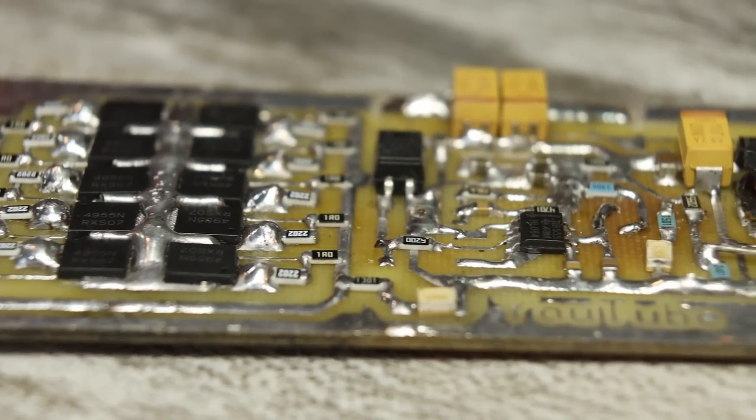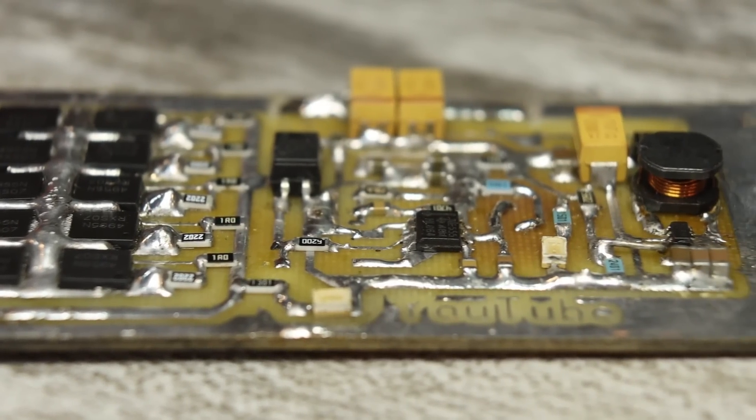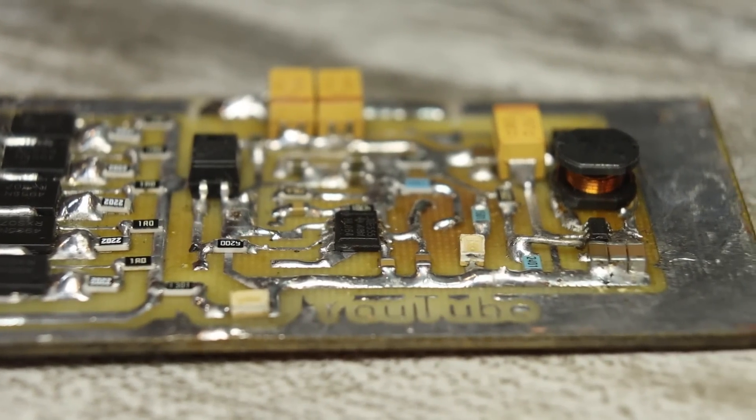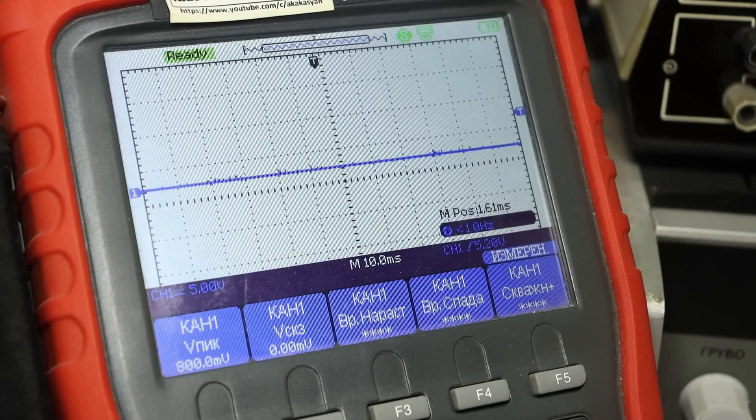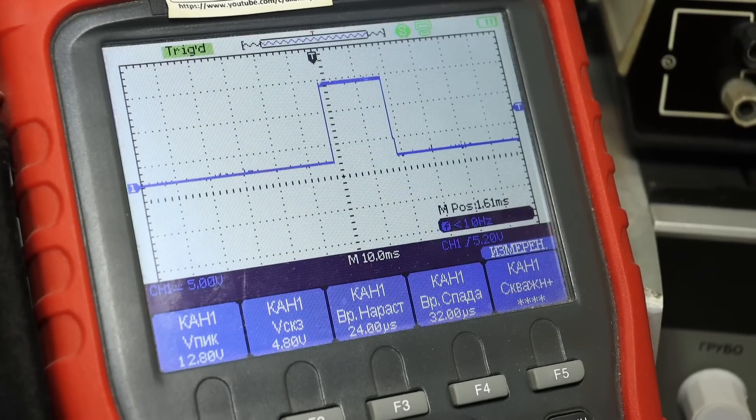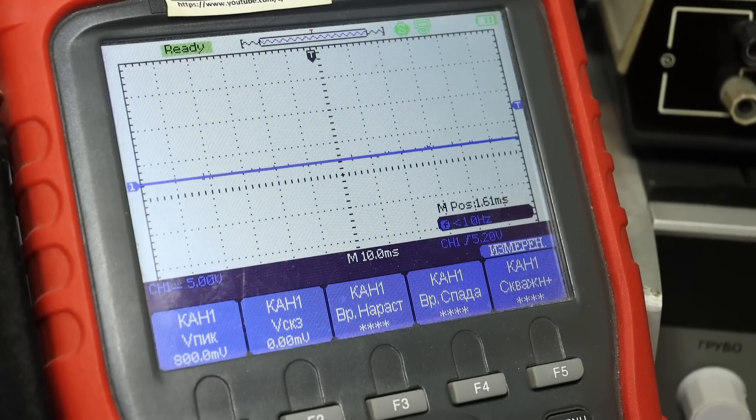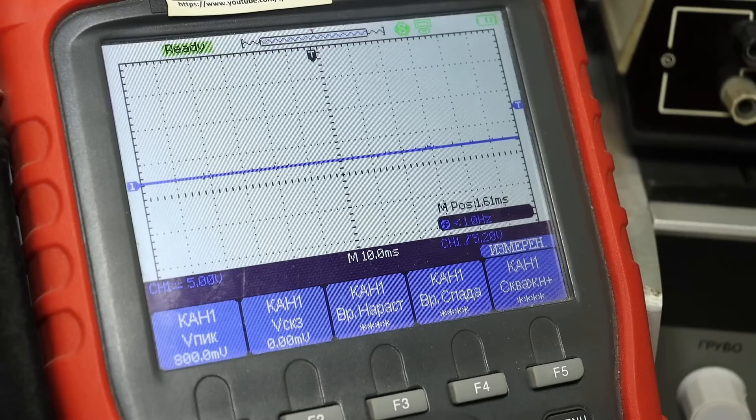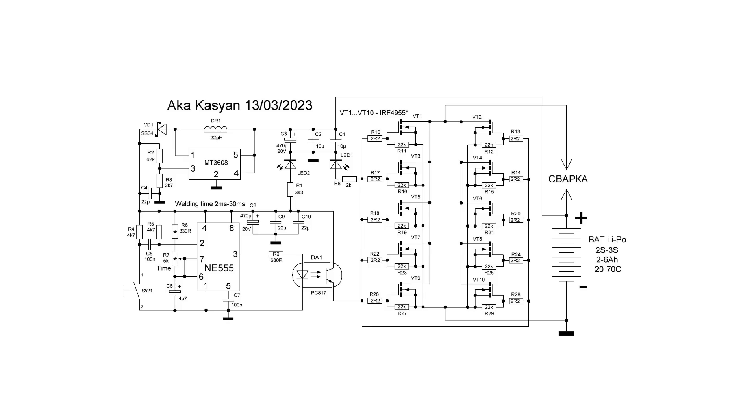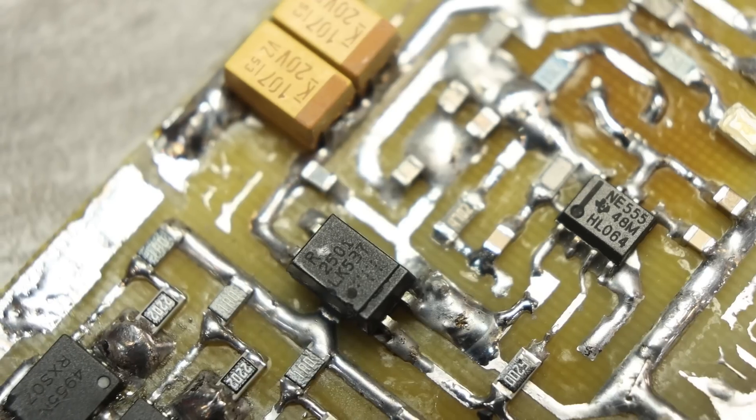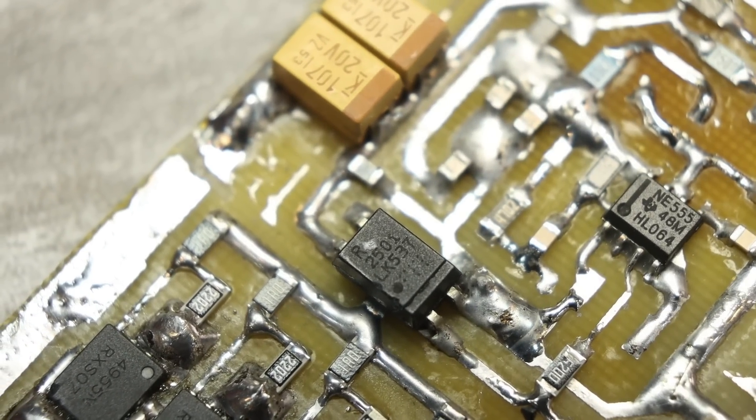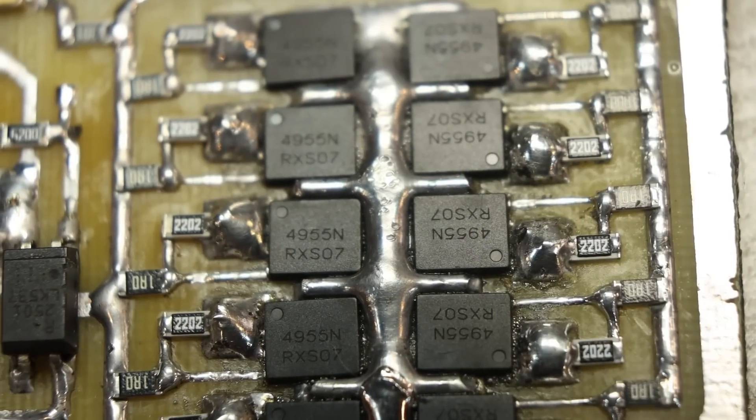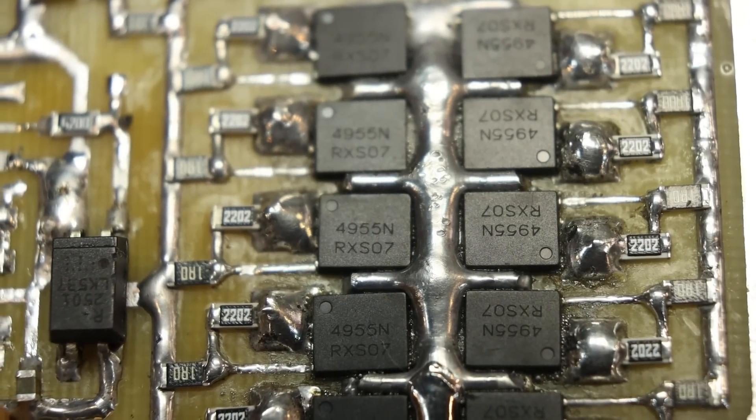After the set time has elapsed, the impulse will disappear and the power switches will close. Someone will say that the circuit should have a normal driver to control the power switches. Yes, I agree.